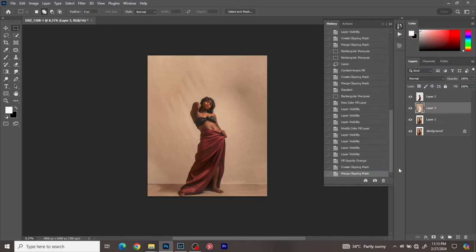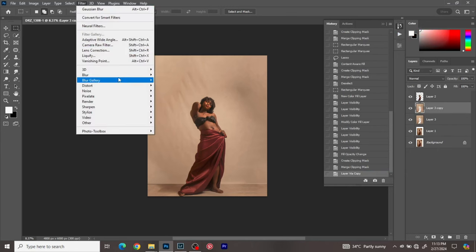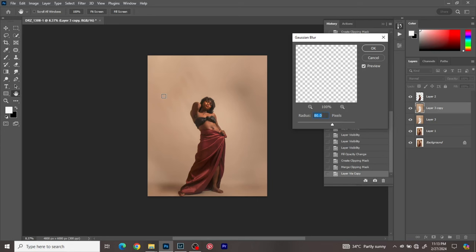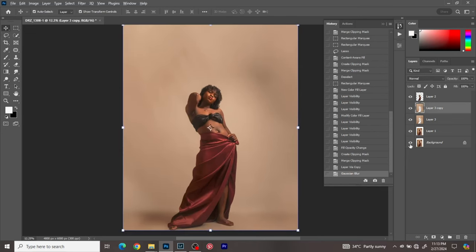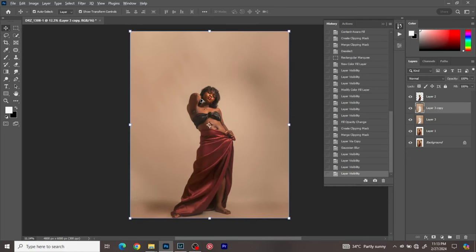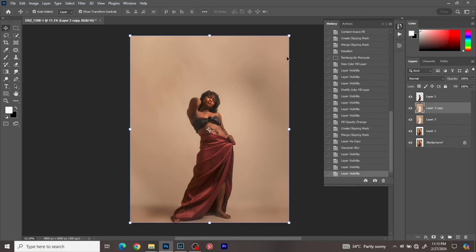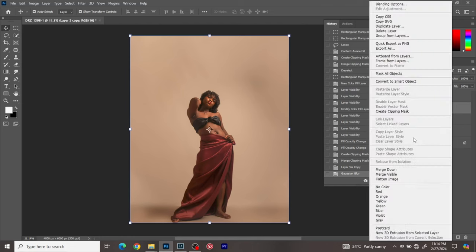Make a copy of the background layer, go to Filter, then Gaussian Blur, and blur the background. As you can see, we now have a really clean background with shadows still visible but not too prominent. Click OK. The reason I used solid colors is that without them, due to the Content-Aware Fill, you'd see different mismatched colors across the background.